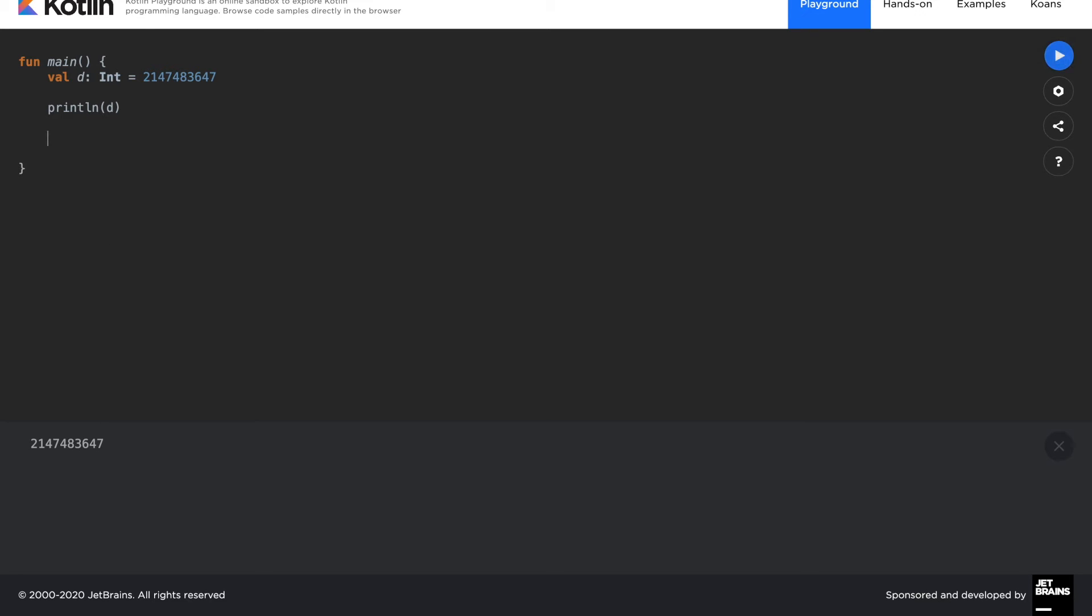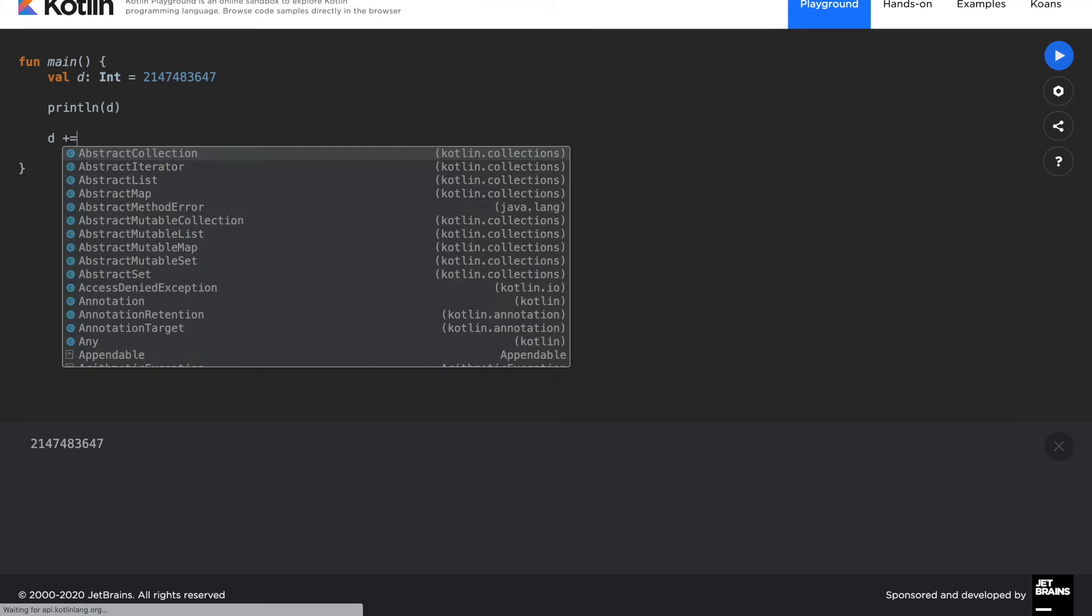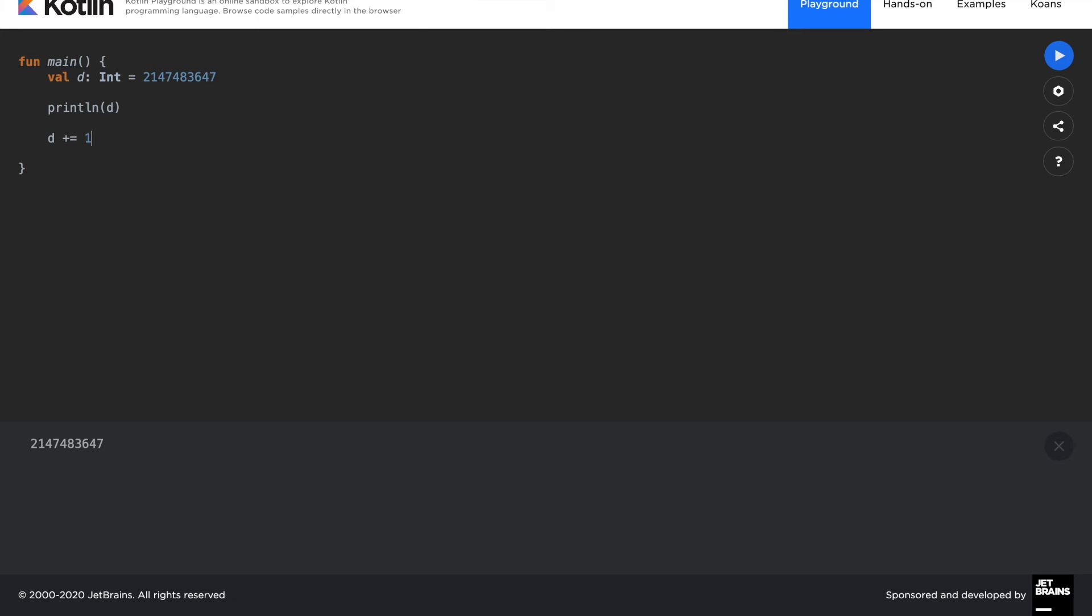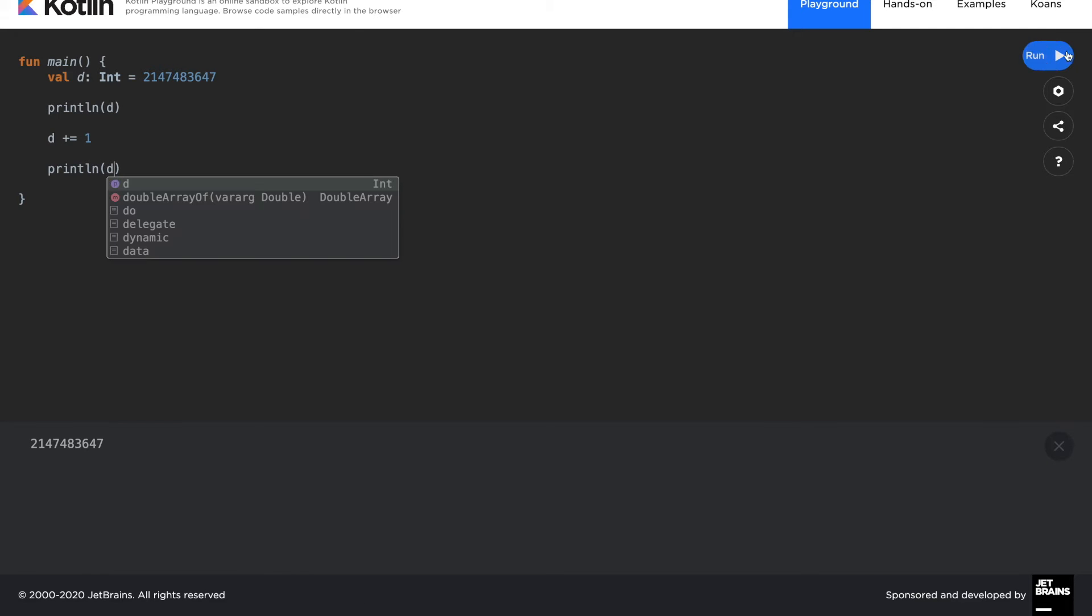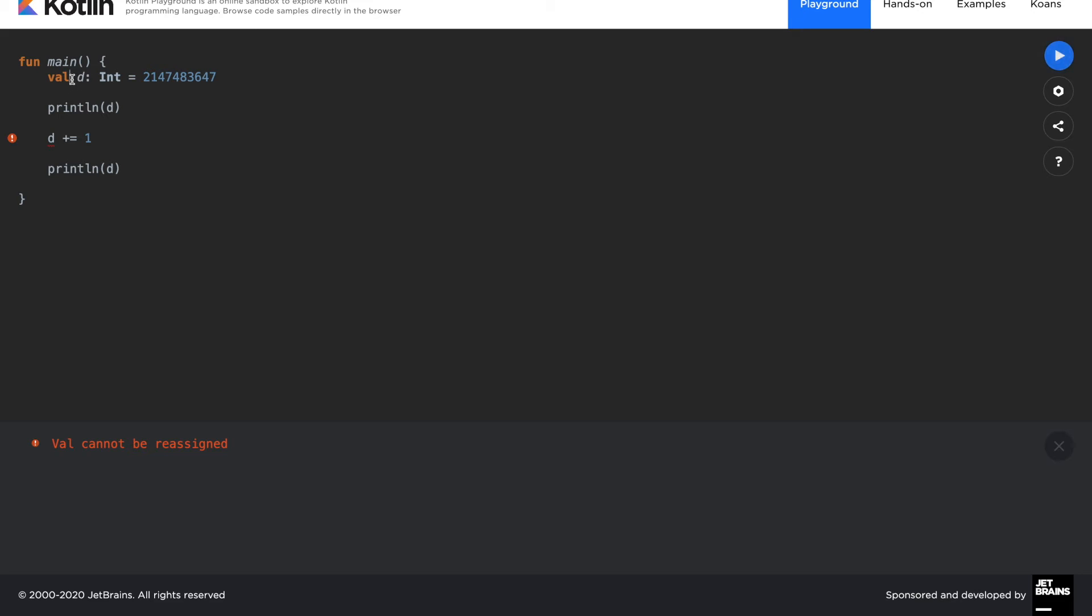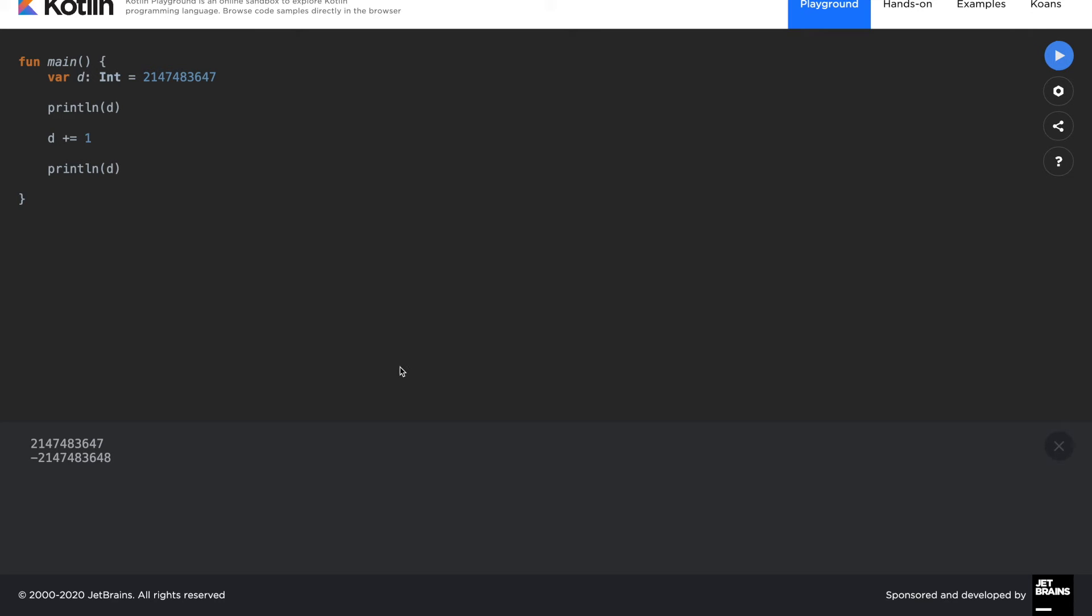Let's say after printing it, we add 1 to this integer. Let's say after that, we print this. Let's see what happens. It's a val. Sorry. You need to convert it into a var to change the value of it.